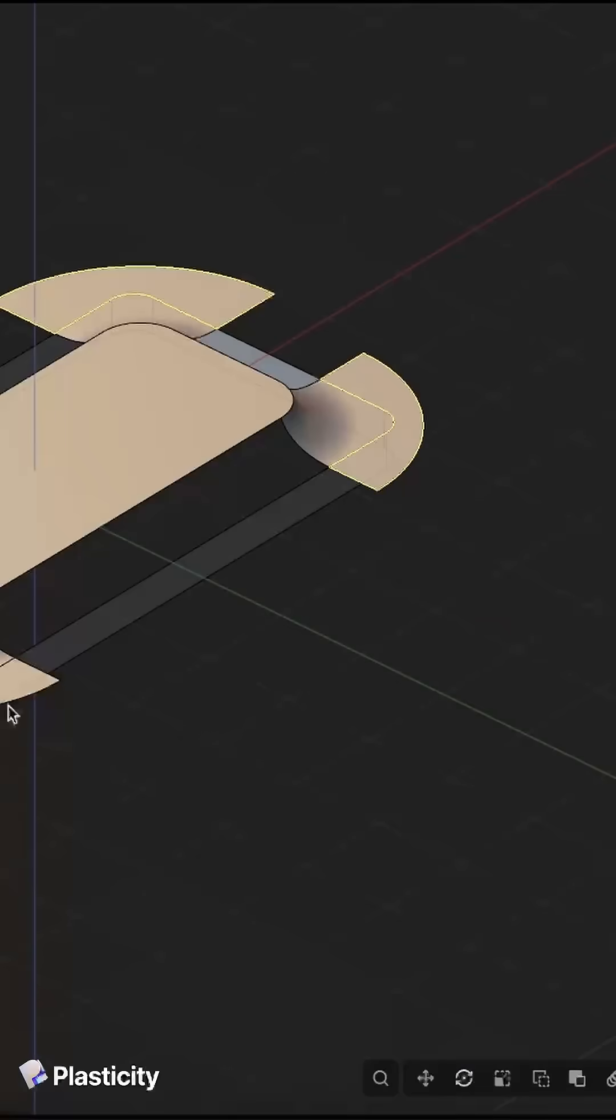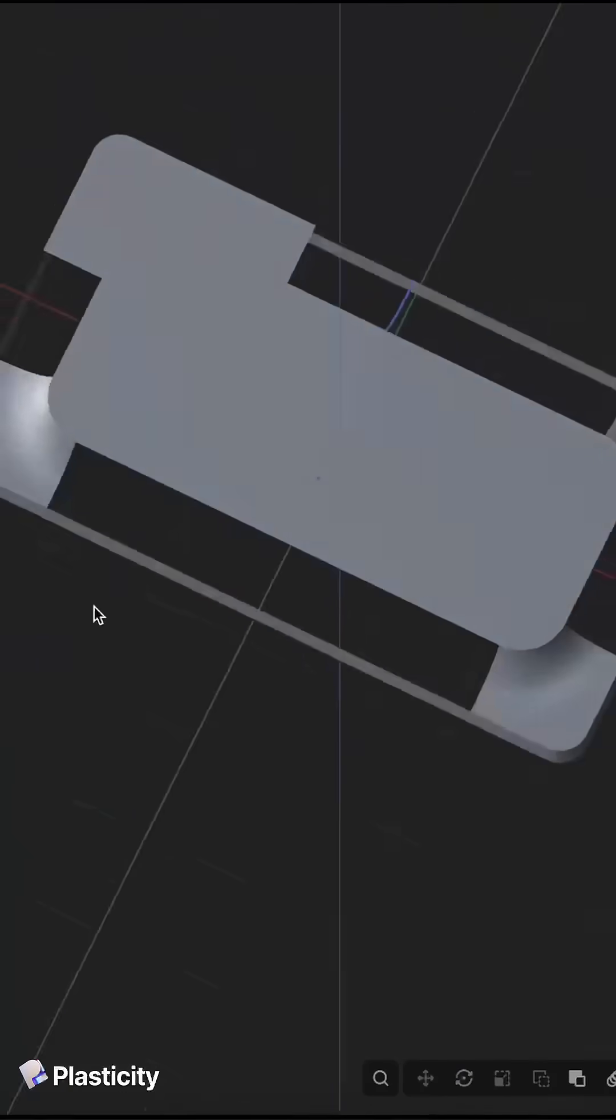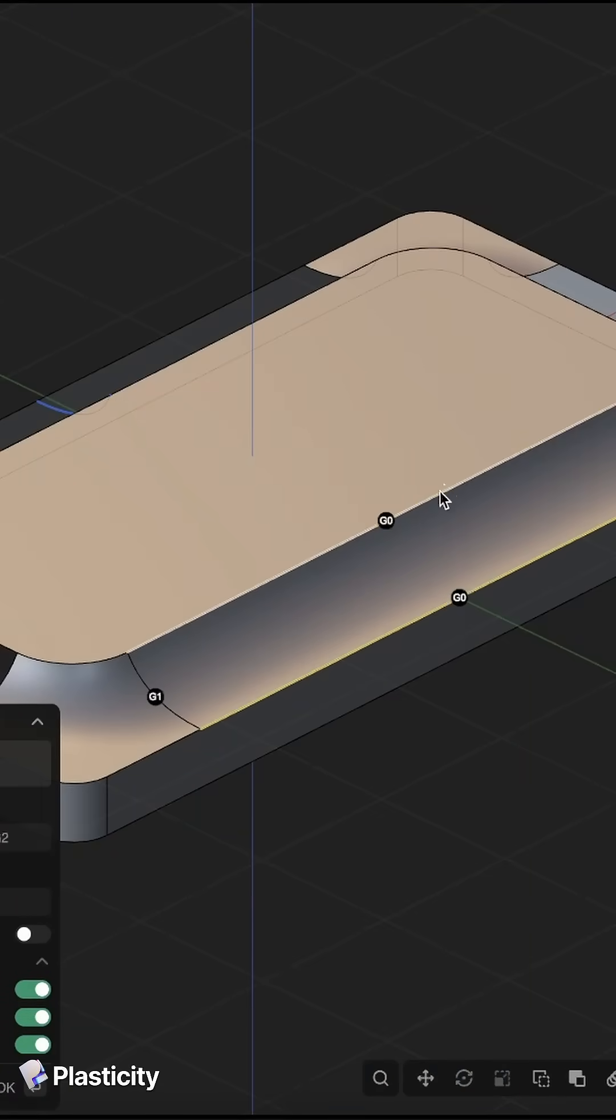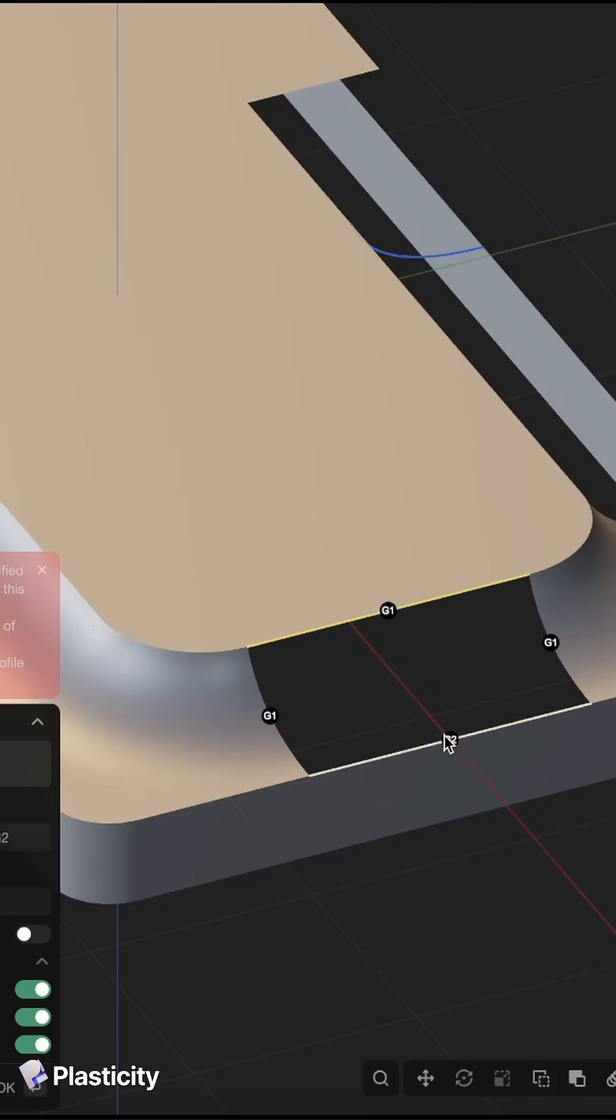Now we just cut away what we don't need and we start to create our surfaces and fill in all of the holes.